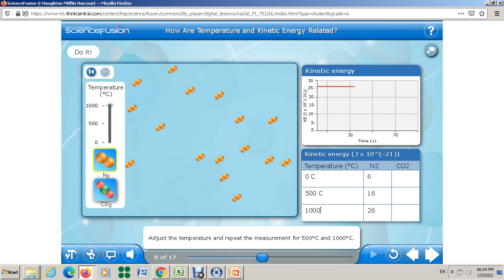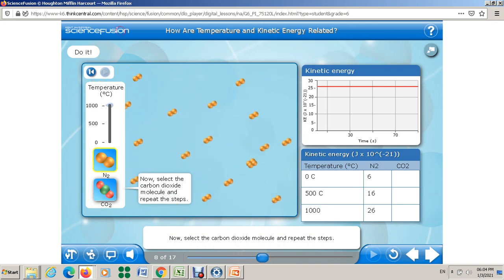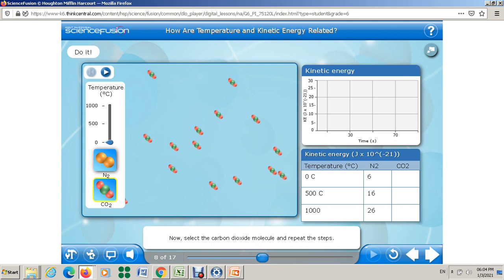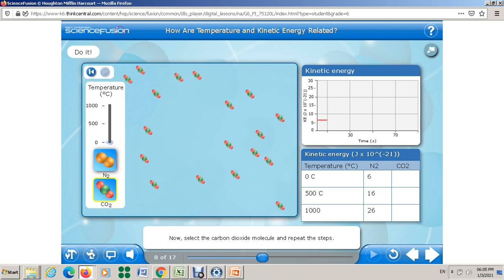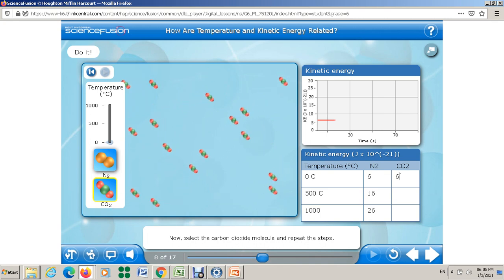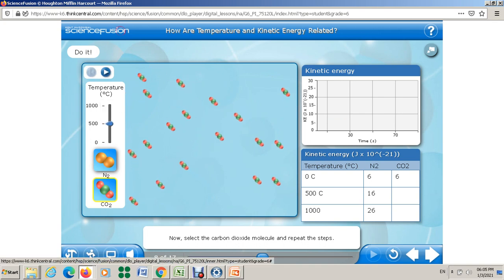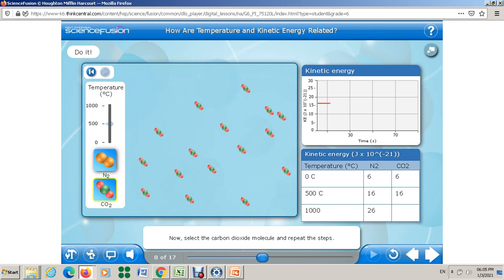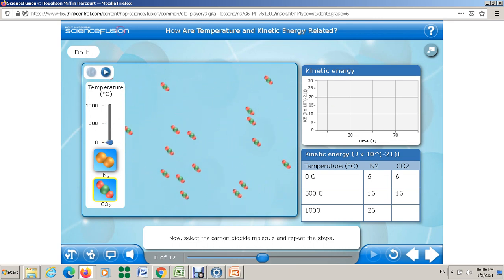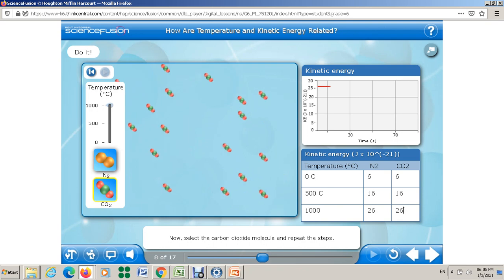Now I'm going to write the data for carbon dioxide. I'll change the gas to carbon dioxide at zero Celsius and start the movement — it's about the same as nitrogen, so let's write six. At 500°C the particles start to move faster and the graph shows about 16. Then I'll change to 1000°C — the particles move faster and faster — it's about 26. So these are my observations for both gases.